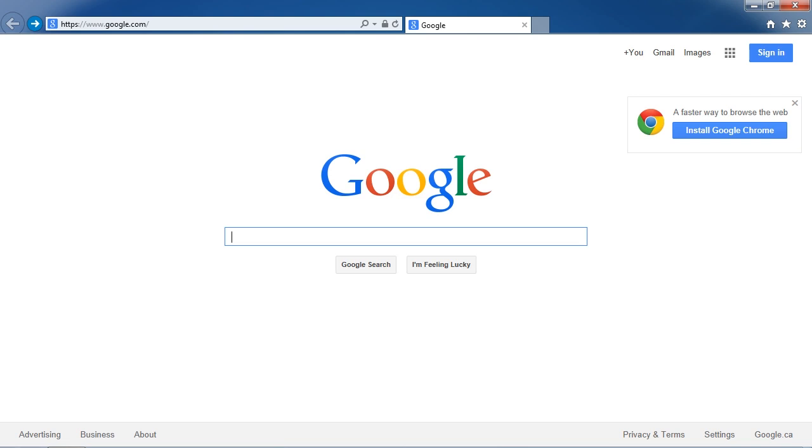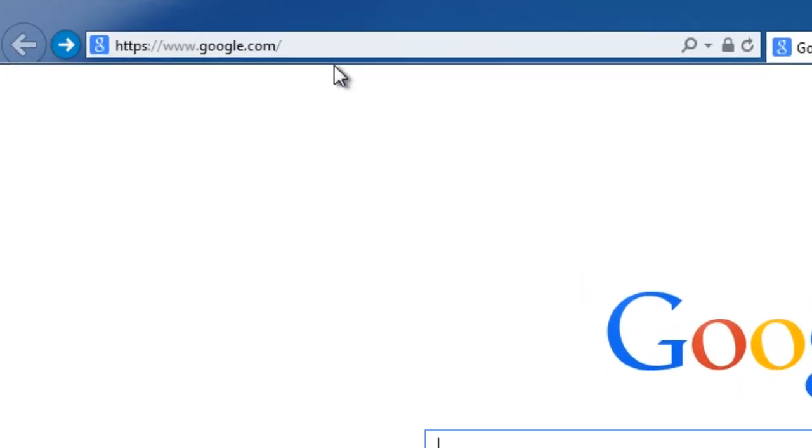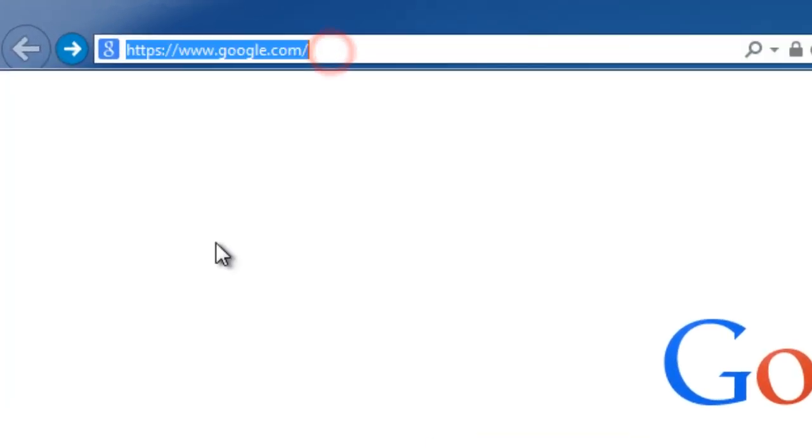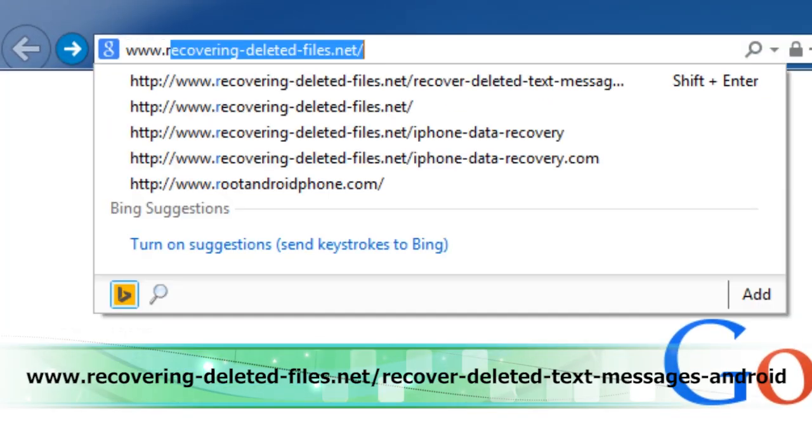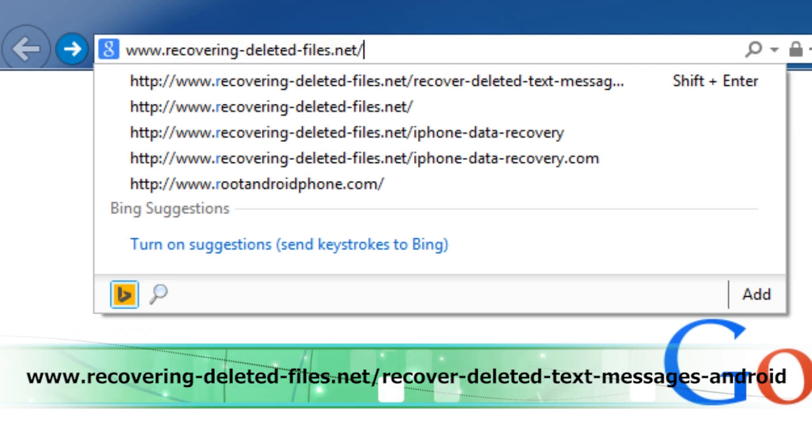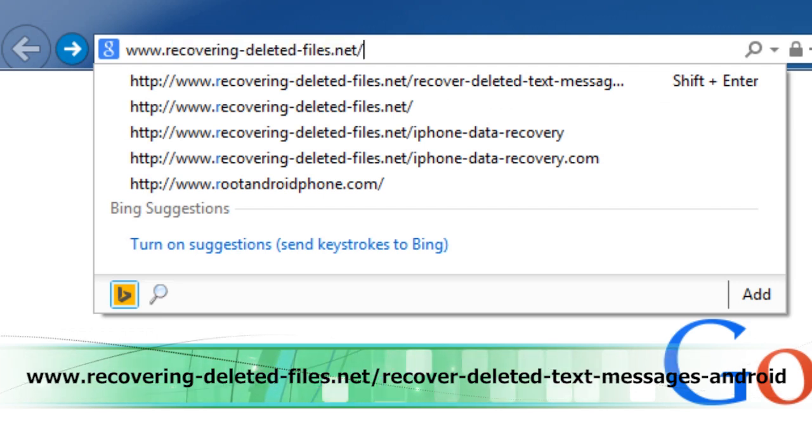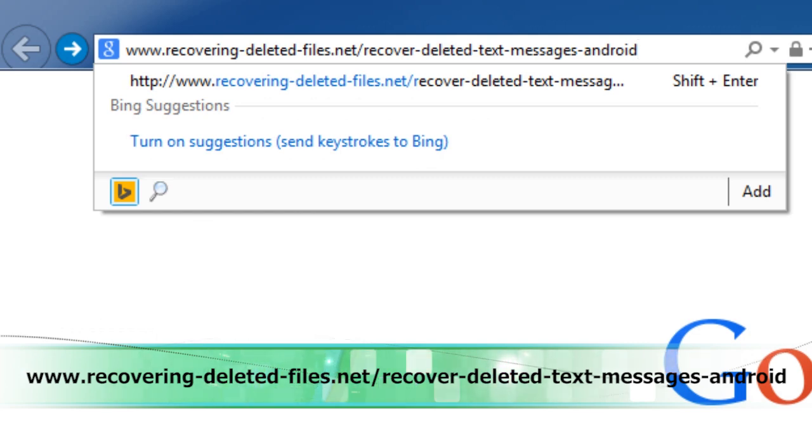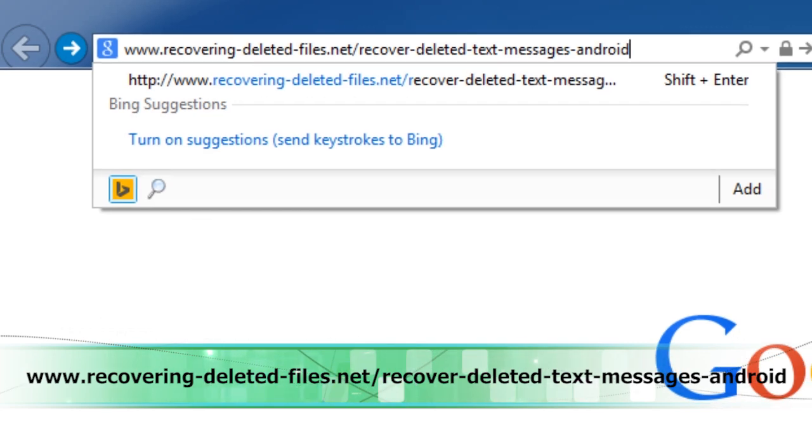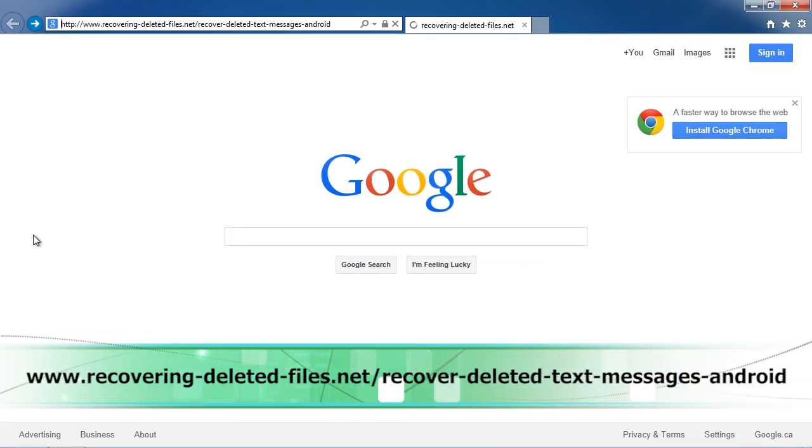You need Android data recovery software and I'll show you how to get them back in minutes. First, click the link in the description box below to visit www.recovering-deleted-files.net/recover-deleted-text-messages-android.